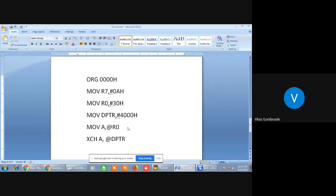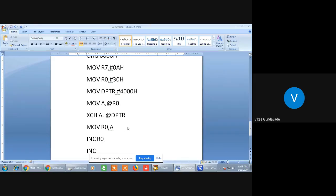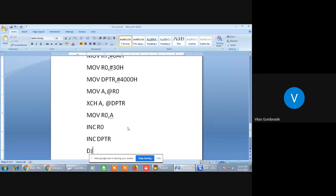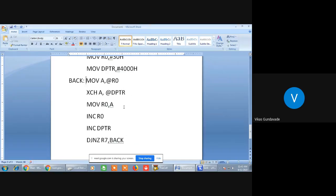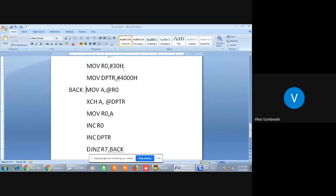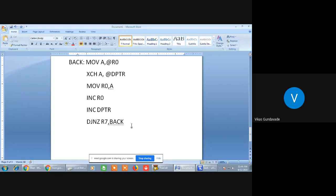After making the exchange, we need to again transfer the contents of the accumulator into @R0 with MOV @R0, A. Then INC R0, INC DPTR, and DJNZ R7, BACK. Back is given to the MOV A, @R0 instruction, keeping the loop where instructions repeat unless R7 becomes 0. For 31H the contents transfer into the accumulator and exchange with DPTR, then 32H and so on. This is the simple process for transferring contents from internal memory to external memory.